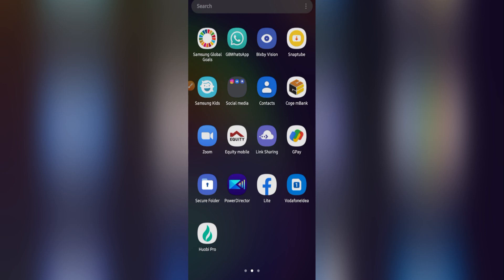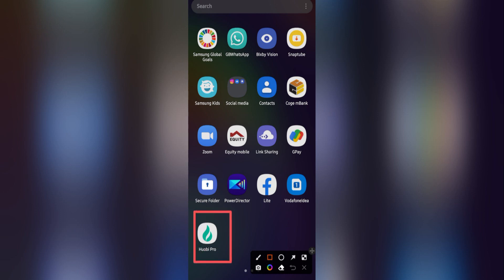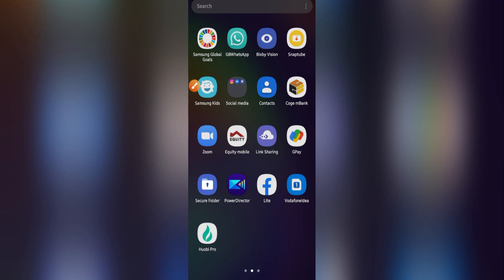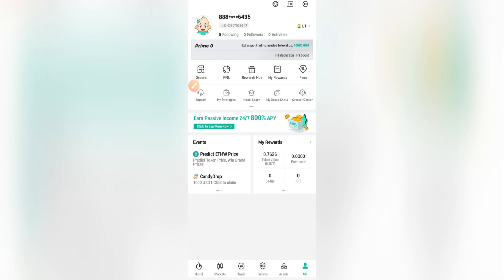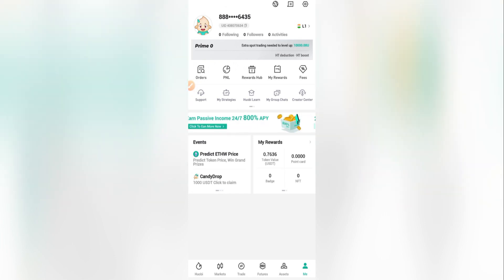First, you have to make sure that you have Hobi Pro on your mobile. If you don't have it, go to your Play Store or App Store and download and install it. Now I'm going to open Hobi Pro and click to get started.